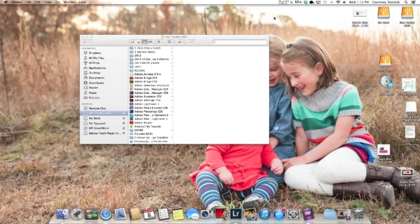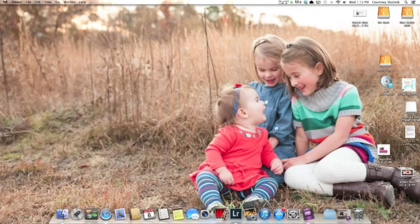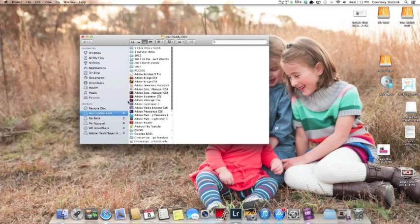So if you go to your Finder, which is this guy right here, I save all my photos on my external hard drive.